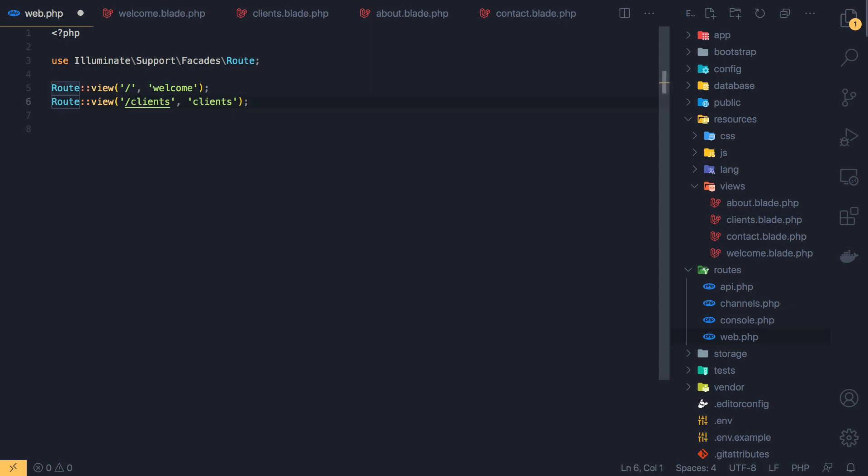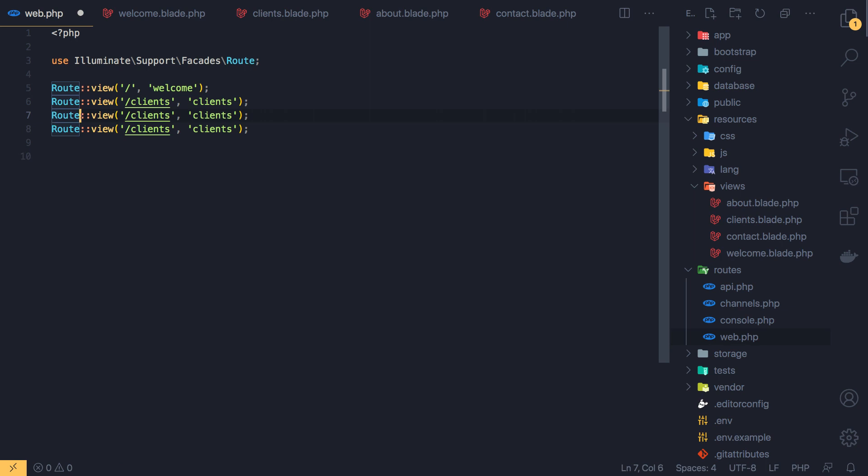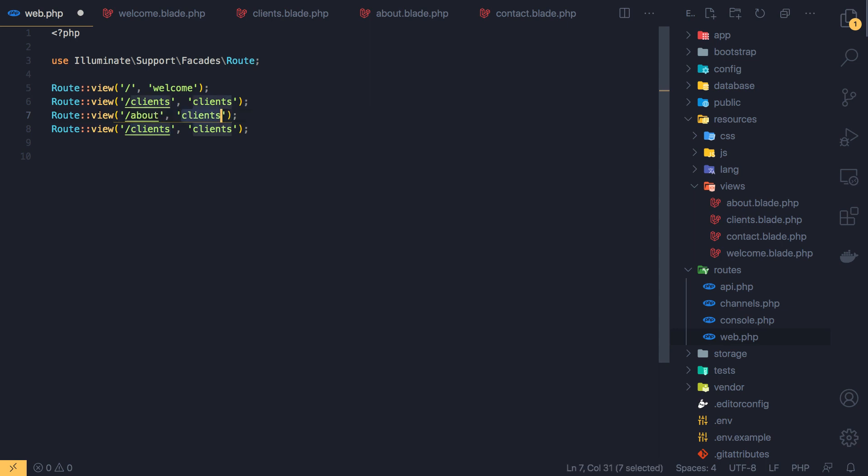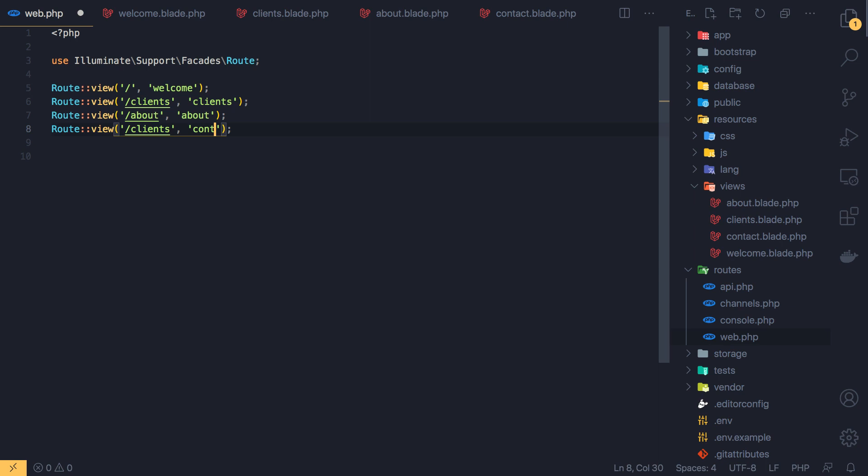Route::view and when we go to clients we're going to go to the clients view. Copy this one for about and contact.